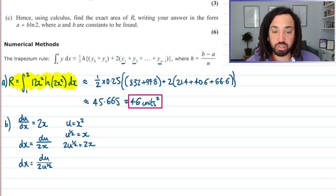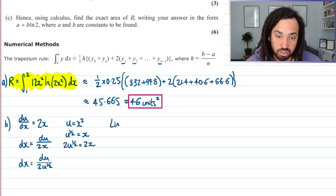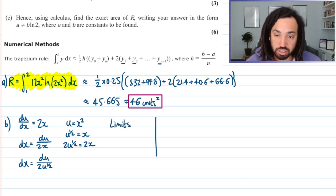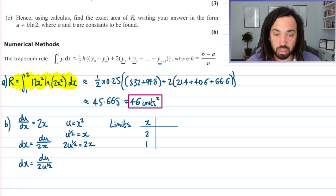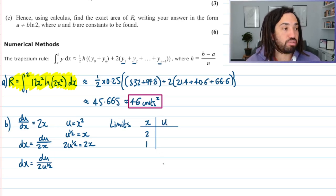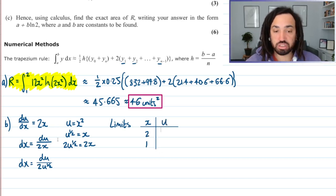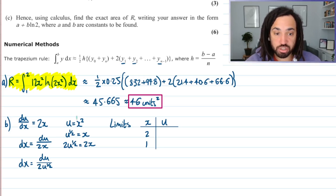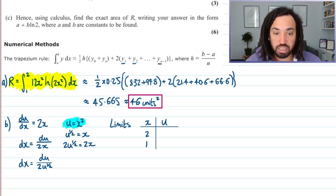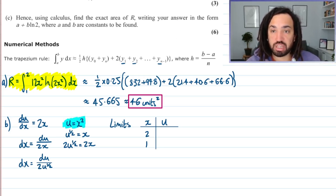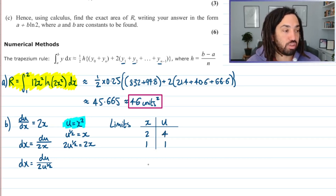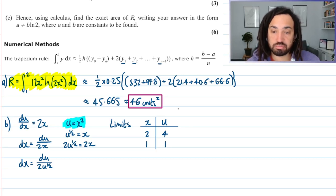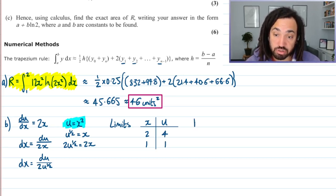The next thing we need to do is our limits. Drawing a little table: our x limits were 2 and 1. Now our limits for u — we just substitute into the substitution. Since u equals x squared, we just square these values to get 4 and 1. So now I think we're ready to transform.